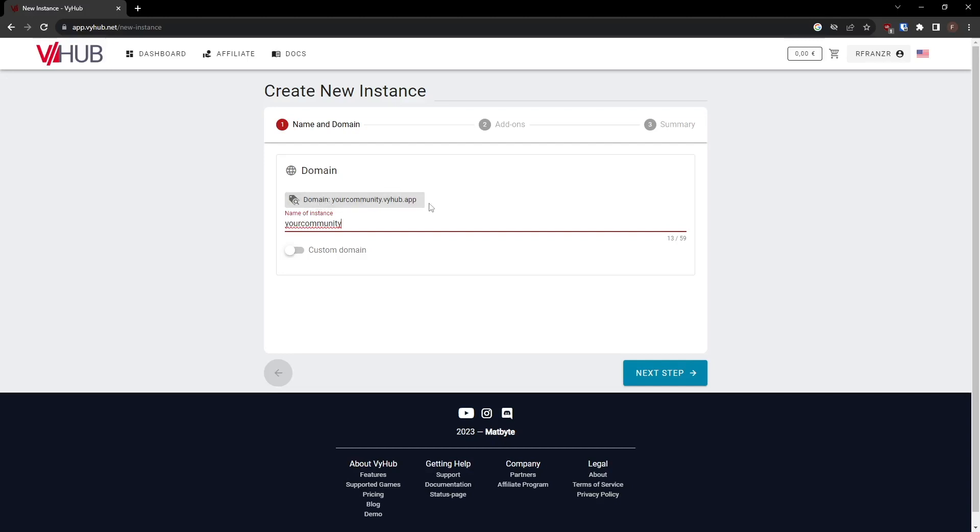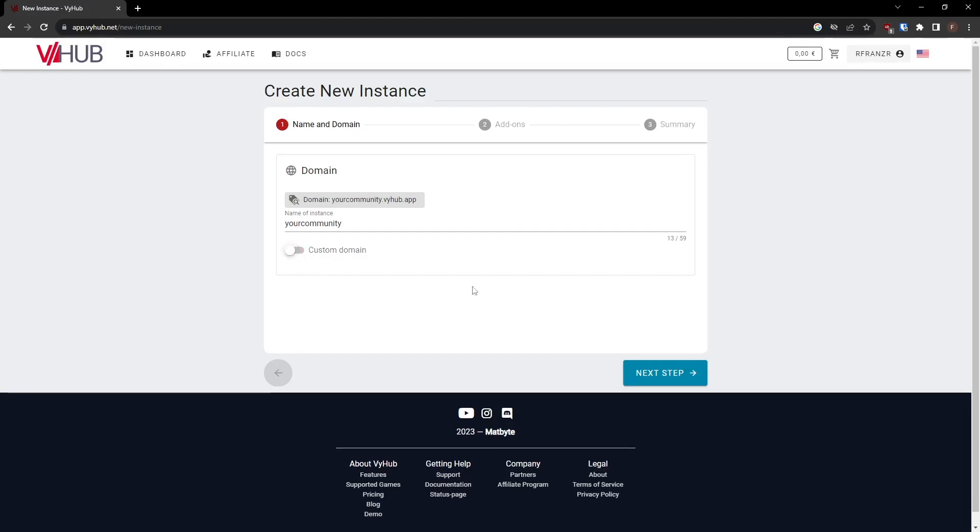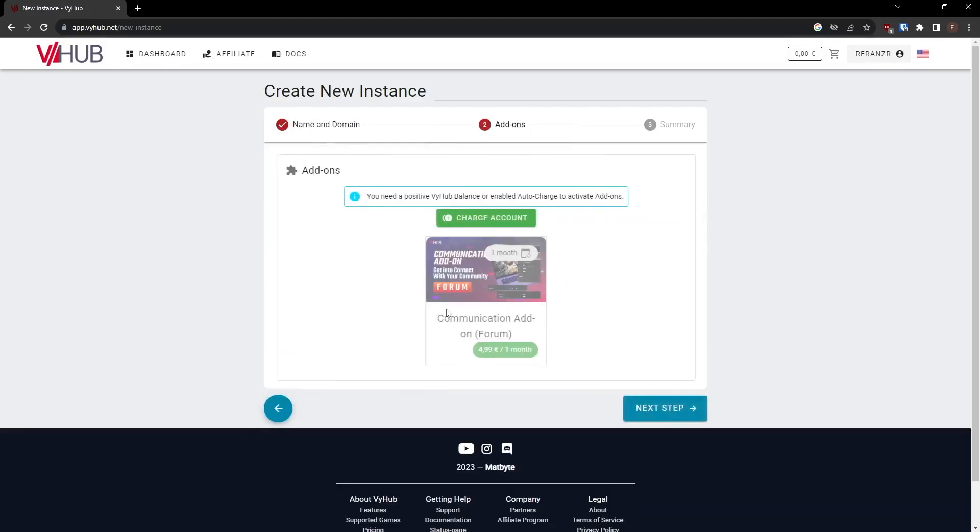If you want to use your own domain and wish to enable it, you can do so by activating the Custom Domain option. Please note that you need to own the domain and have access to its DNS settings. You'll also need to point the CNAME to the domain displayed at the bottom of the window. The domain setting can also be configured after the setup. In this example, we will proceed with the standard domain.